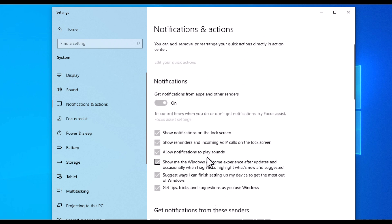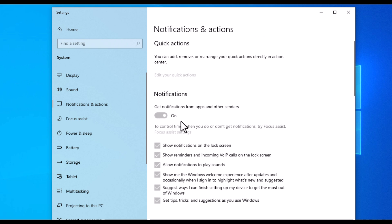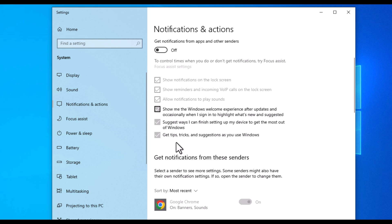But the main part is right up here. Toggle this off here and then uncheck these boxes. If you're still getting notifications, then maybe you have some kind of malware on your computer or something.